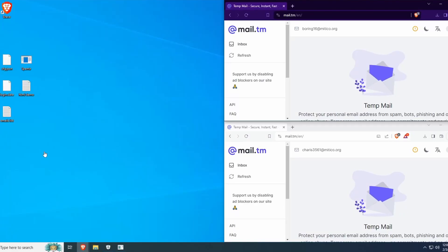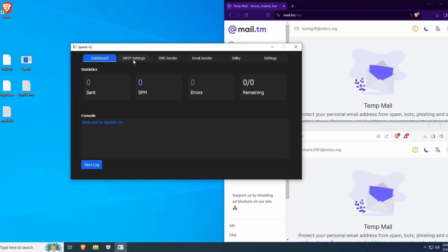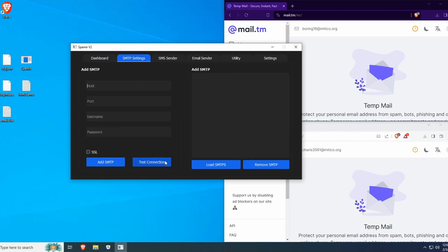This tutorial will show how to send emails with Spamir. First things first,